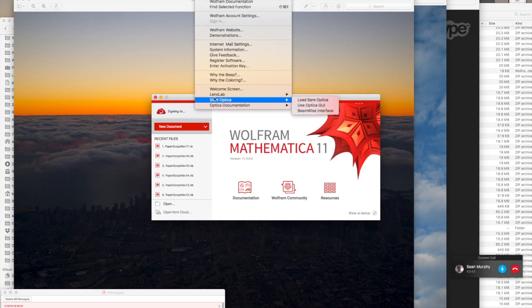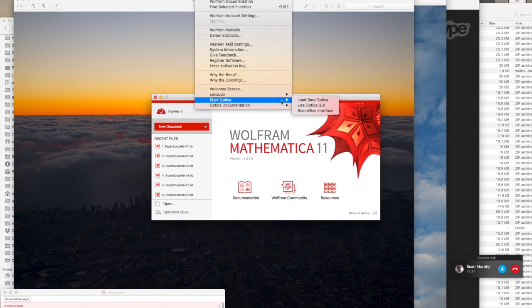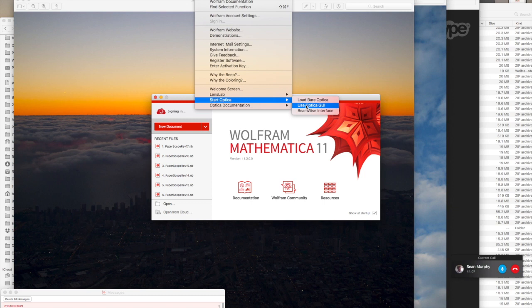Now, Optica runs inside the Mathematica environment and uses all the features and capabilities of Mathematica seamlessly. Essentially it just becomes a part of the Mathematica environment that you're going to use. In fact, most of the time you will not be aware that you're using Mathematica so much as you're working with Optica.